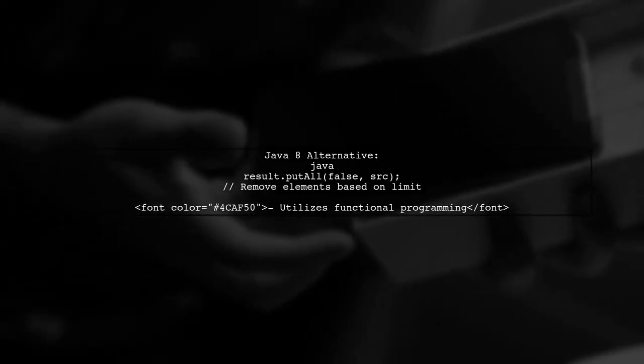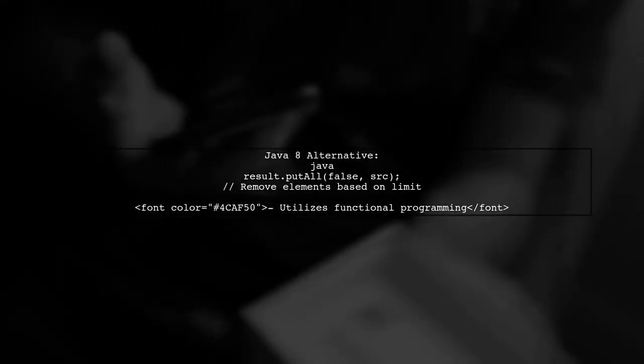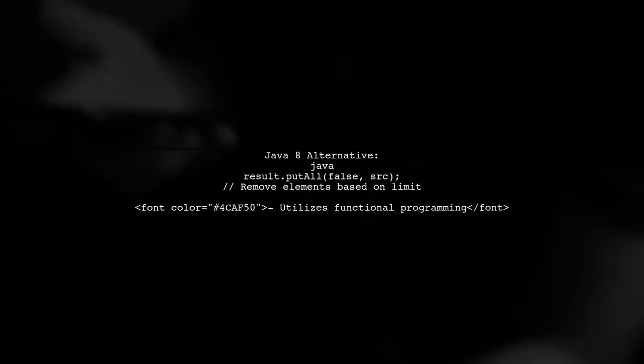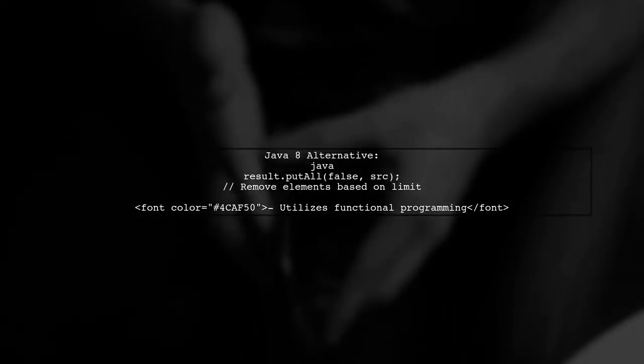Alternatively, you can leverage Java 8 features to streamline the process, using a more functional approach.